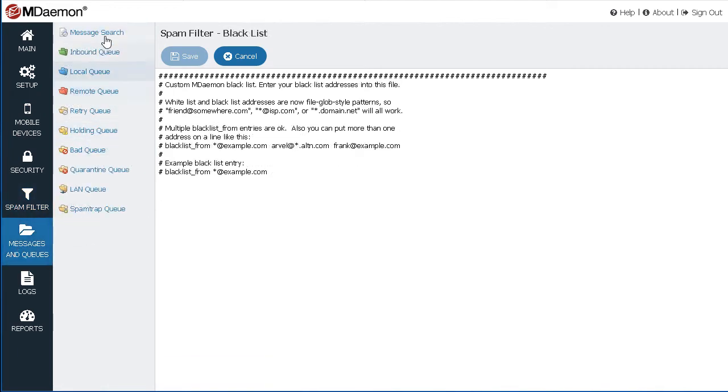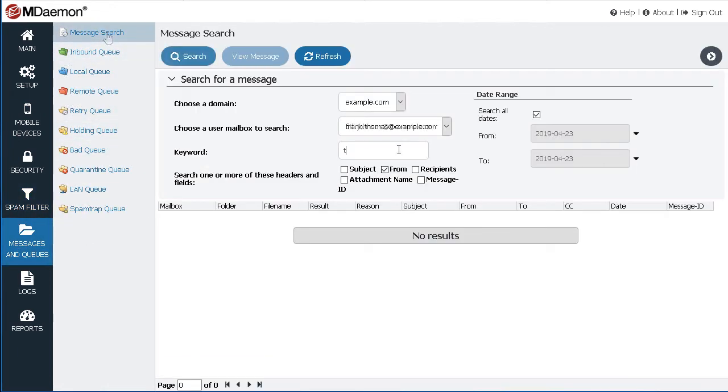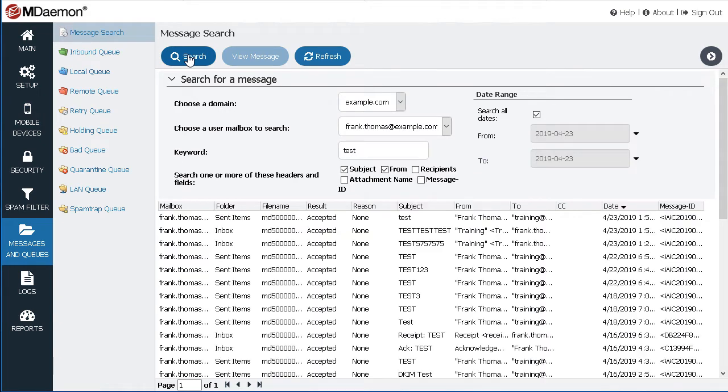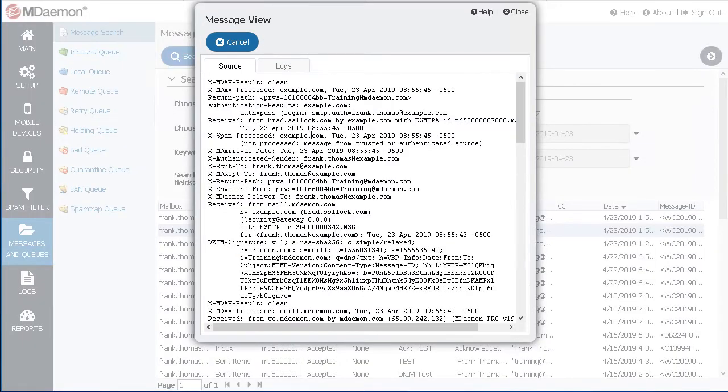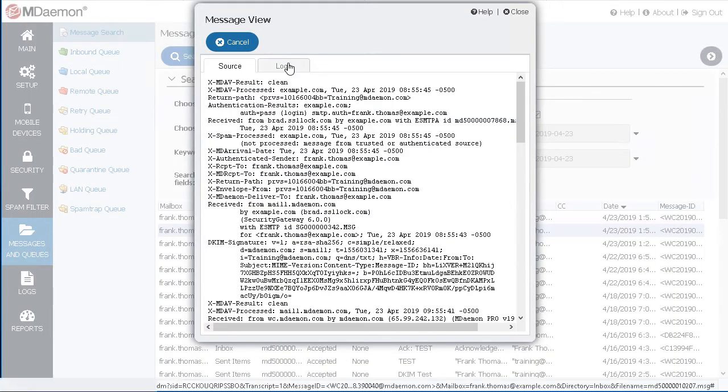Use the Message Search feature to locate messages by keyword within a user's mailbox. You can then simply double-click on a message to view its source data or related logs.